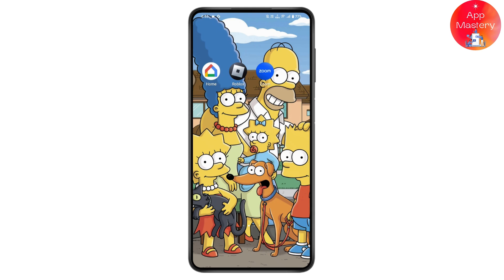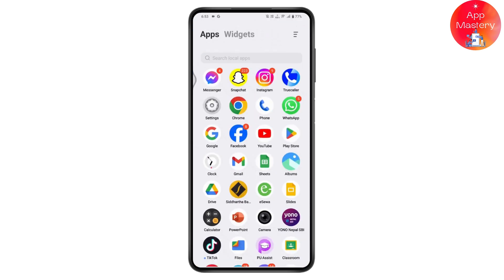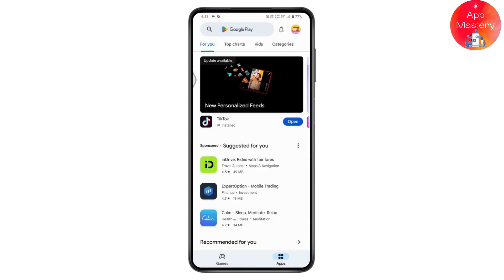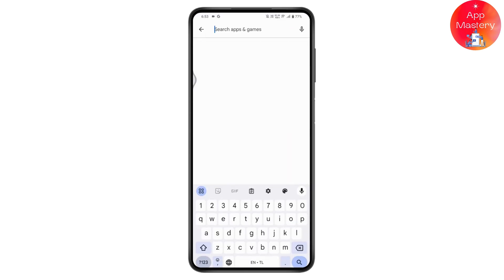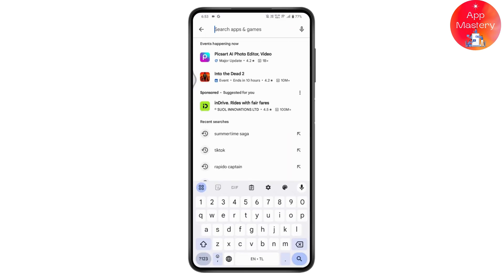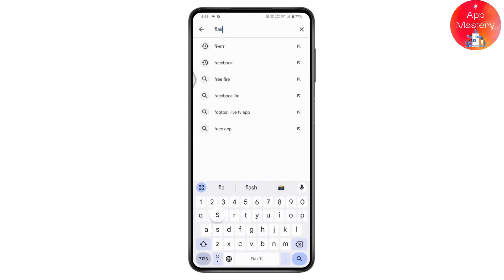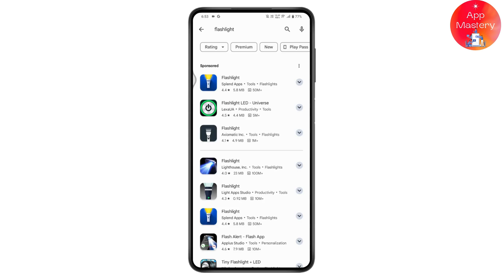If that still doesn't fix your problem, you can install a flashlight app from the Play Store or App Store. Simply search for flashlight, install any of the available applications, and use your flashlight that way.